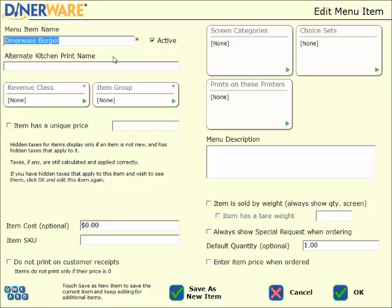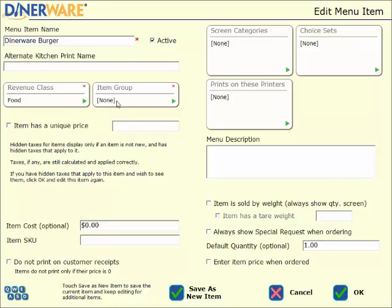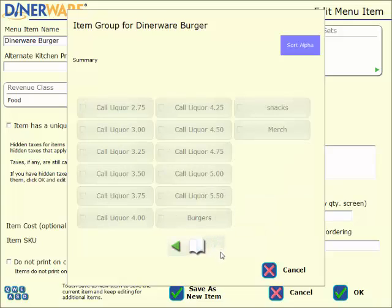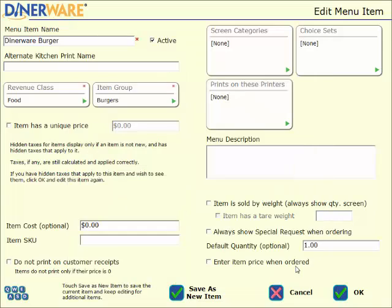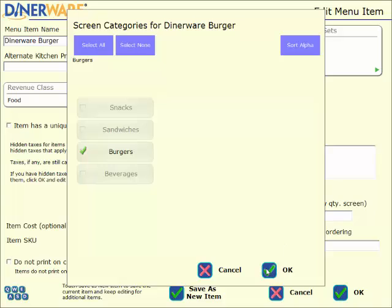So we enter the name here. And then under alternate kitchen print name is where we do have the option to put an alternate name that would print out in the kitchen. So if it's abbreviation, or maybe a number, or just any alternate lingo the cooks might use, you can place that here. Next we select a revenue class. This is the higher level item that that item is. So this is obviously going to be food. Next we choose an item group. Item group is more specific, and it breaks all of our menu items down for reporting purposes, as well as placing discounts on groups of items. I'll go ahead and put this one under burgers. Then we choose the screen category. This is where your servers are actually going to find it out on that order entry screen. So I'll put this one under burger as well. But you can see you can put items under multiple categories if you'd like. I'll select OK.